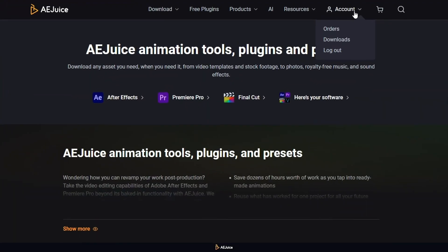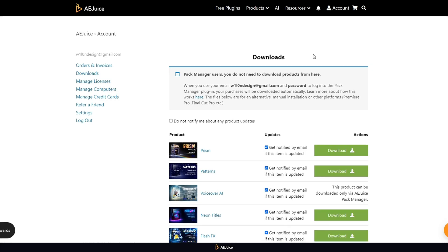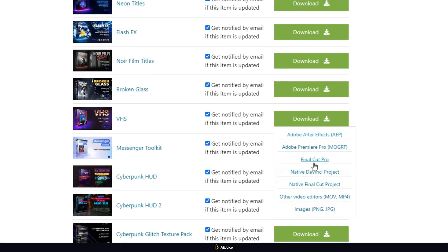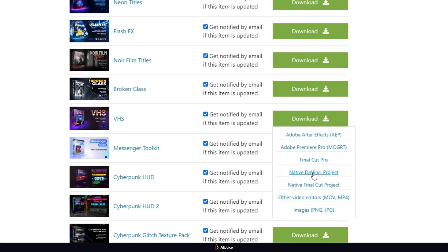Let's download this pack. To do so, go to the website, click the Download button, and choose Native DaVinci Project.